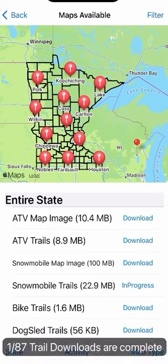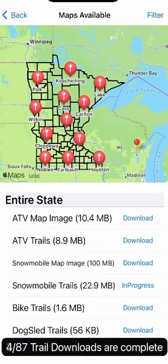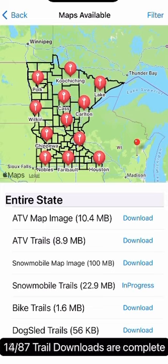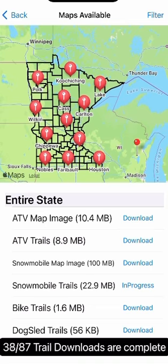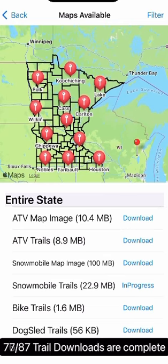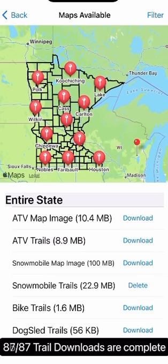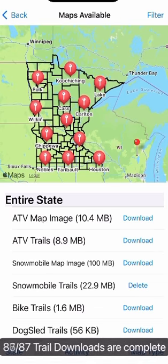I'll quickly load the snowmobile trails. The images are a little bit bigger, but you can see there are 87 different items here loading up with the quick internet connection.